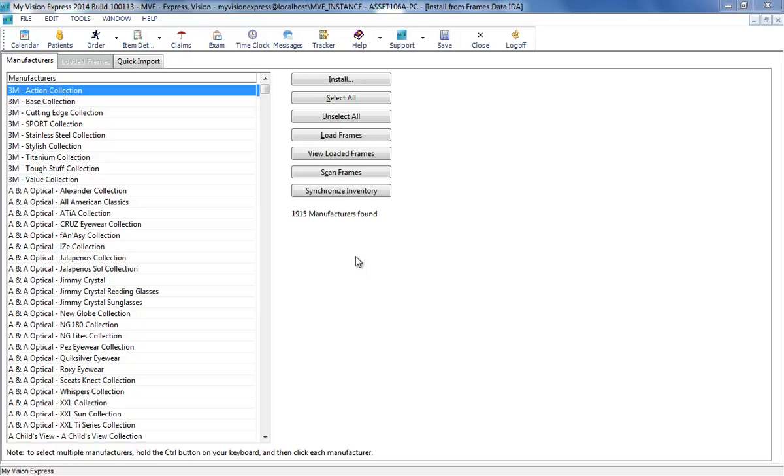Inventory records can be automatically synchronized with Frames Data to update the status. This feature is also beneficial for frames manually entered as any incorrect information will be updated.